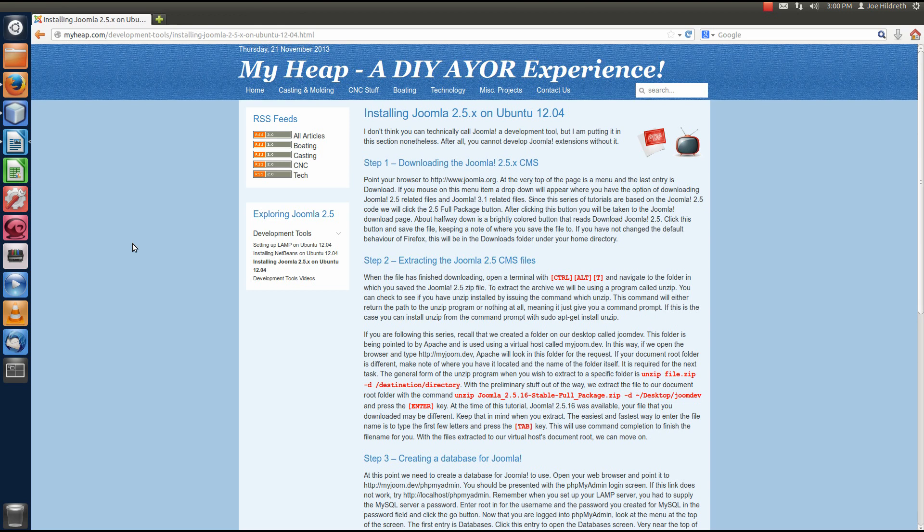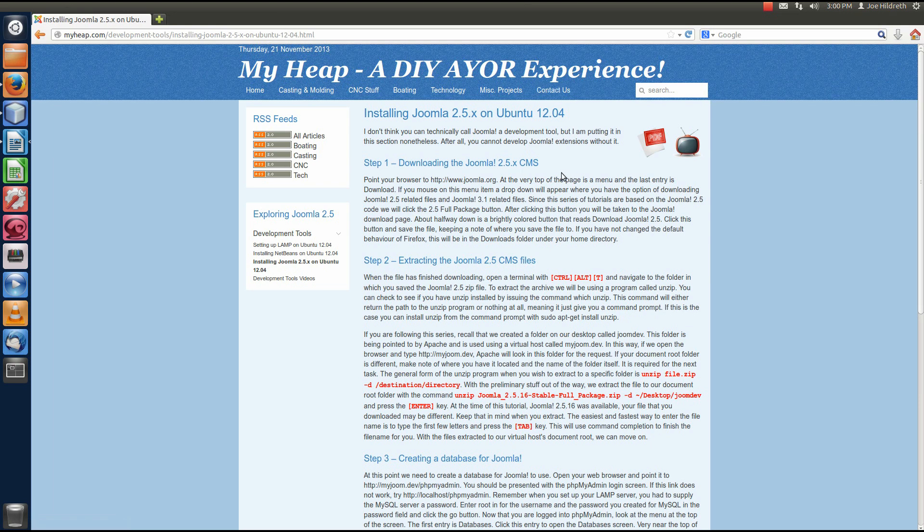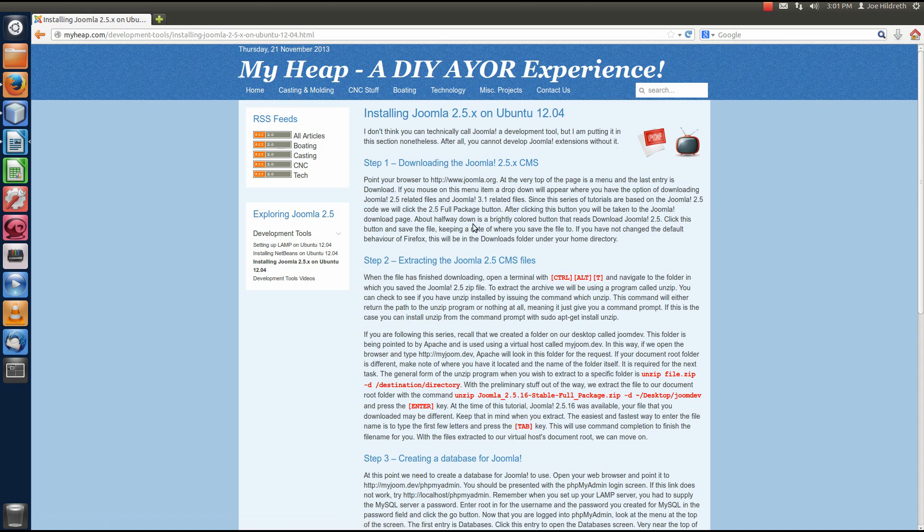I'd like to remind you, if you have questions, you can always come and visit us at myheap.com. Click on Technology and Exploring Joomla 2.5. And at the top here, contact us. You can send us an email. You can post your questions to the YouTube channel. And we encourage you to come here and look around where we provide PDFs of the lesson and the video.